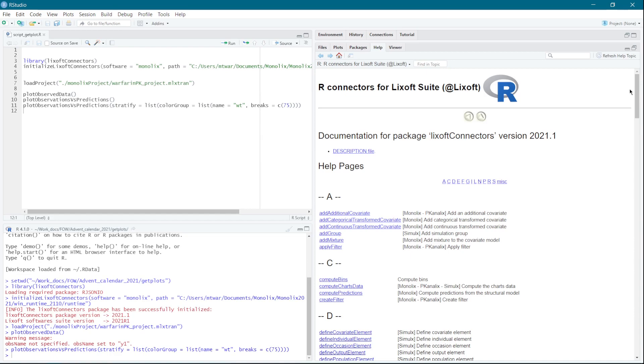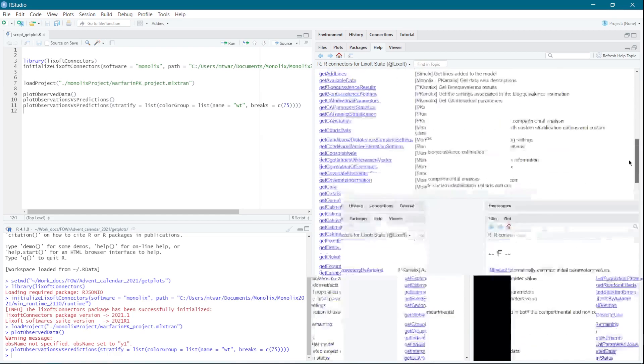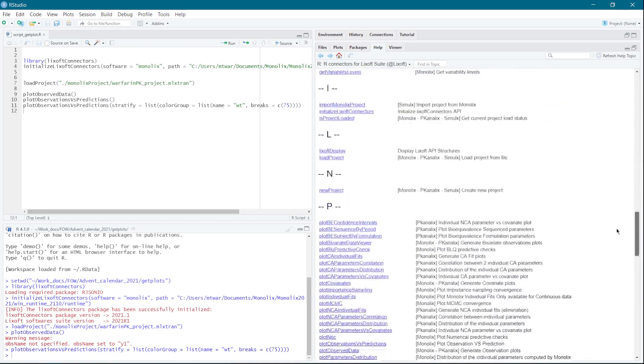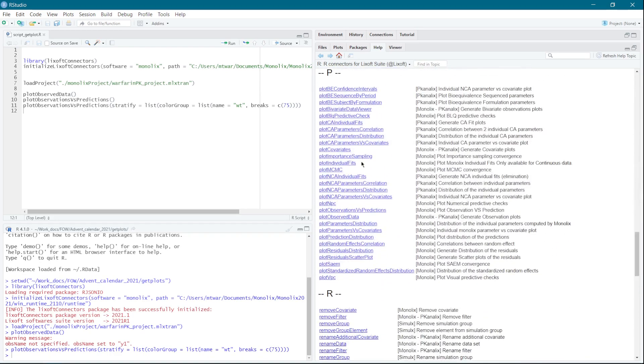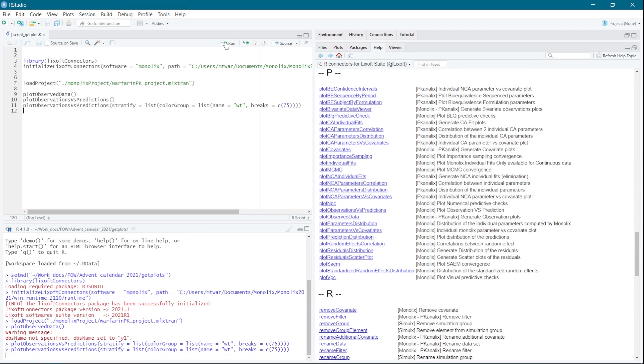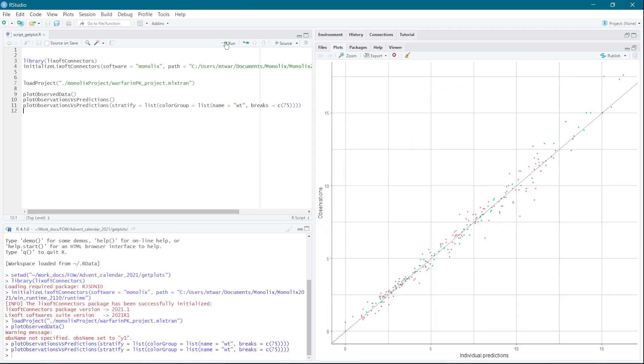But if it is still not enough, in the 2021 version there are new functions, getPlots, that generate all Monolix plots in R/ggplot objects, which you can further customize.